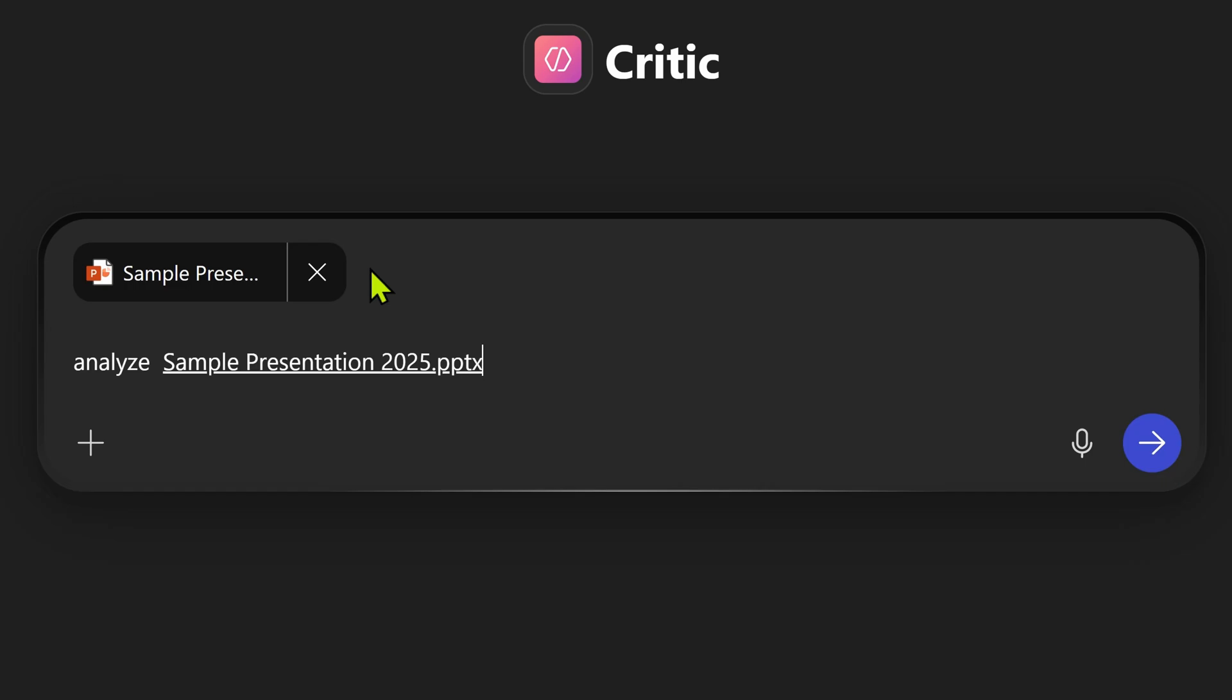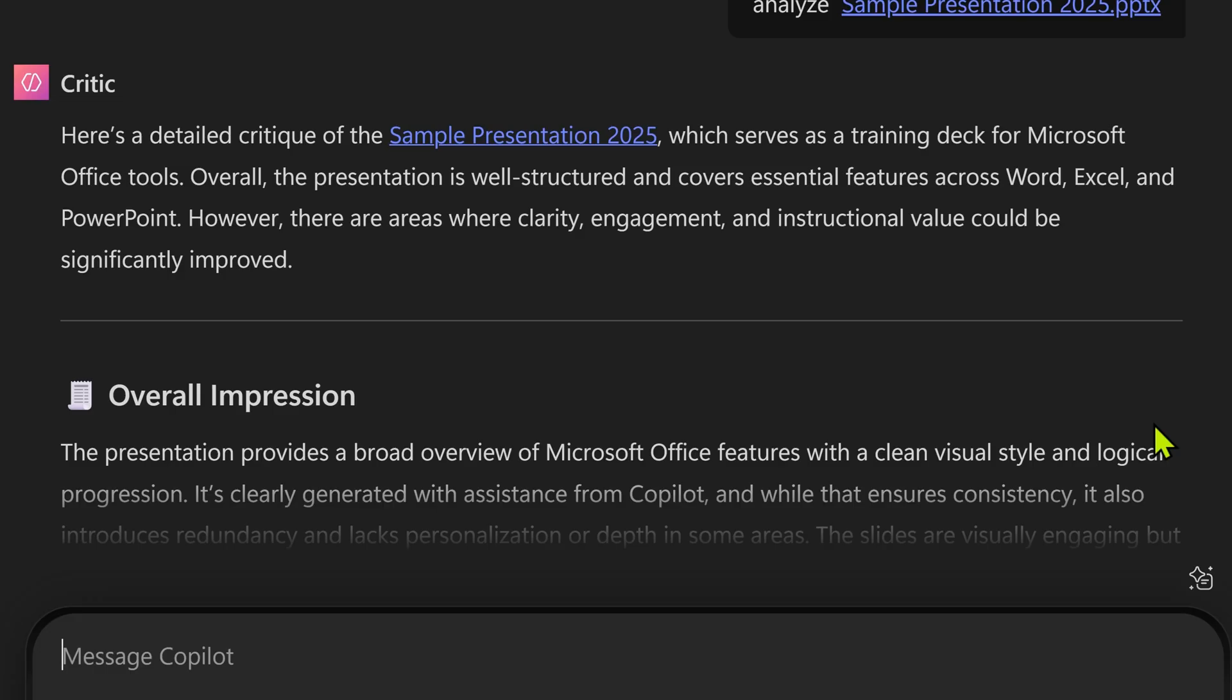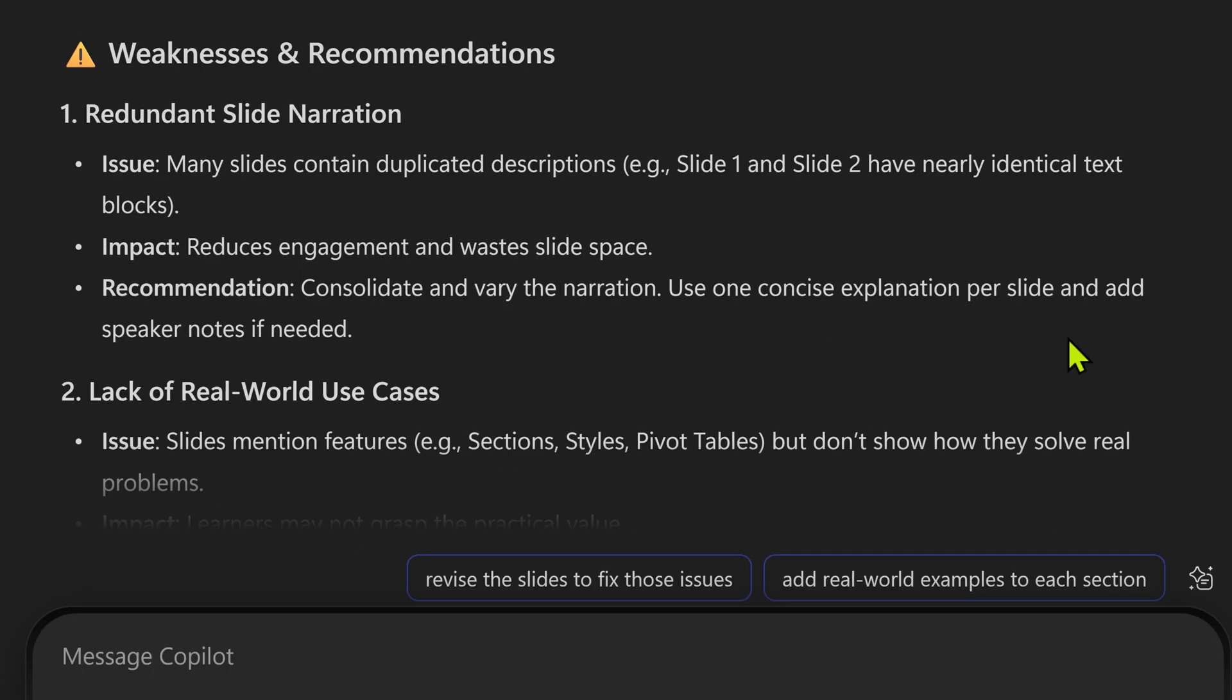Is giving me details, overall impression, strengths, weaknesses. It's not just finding faults. It's also giving me the recommendation of how to improve or solve that problem.